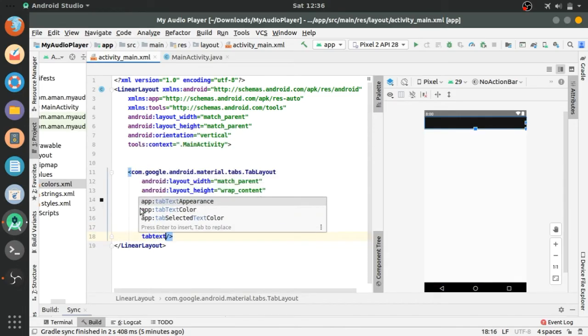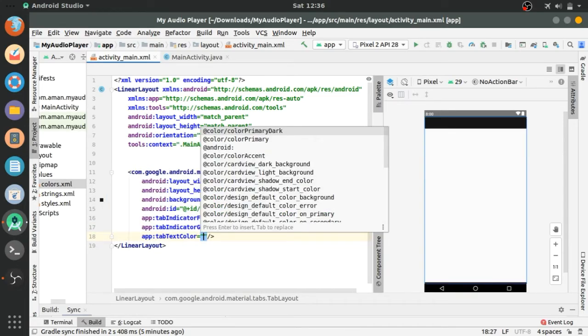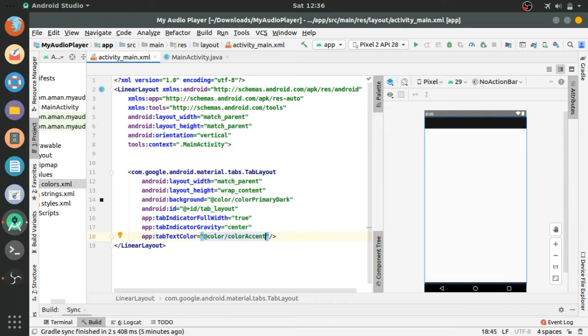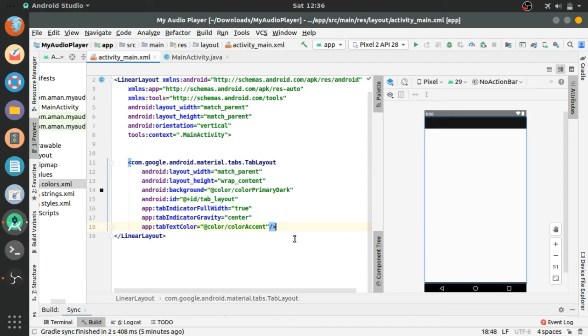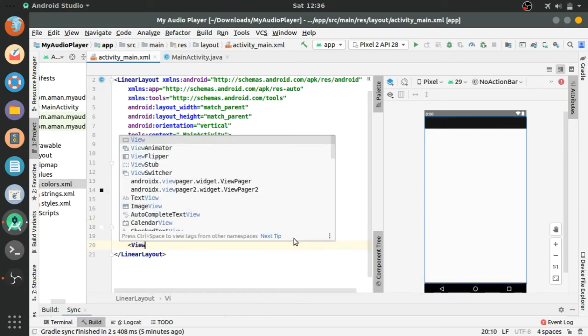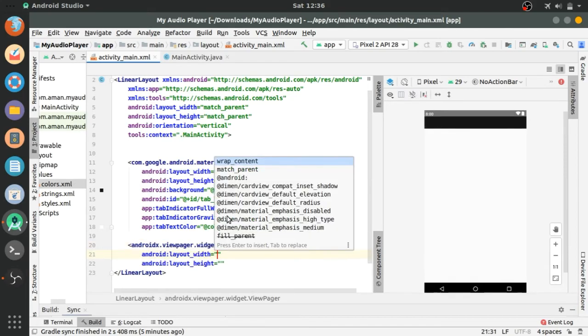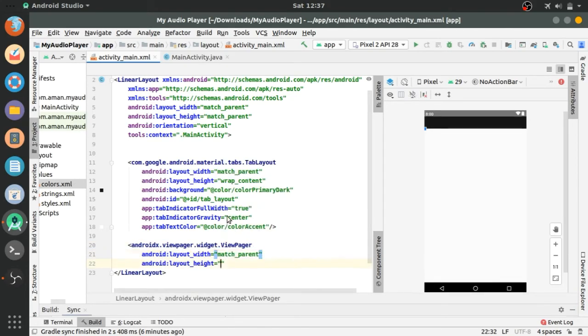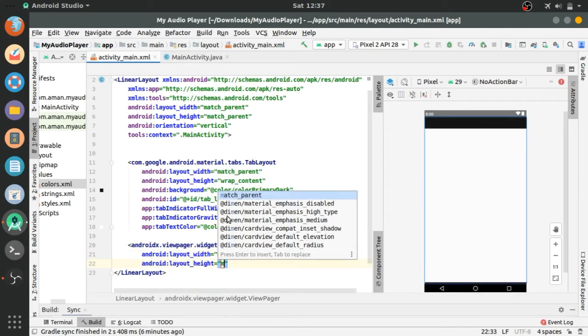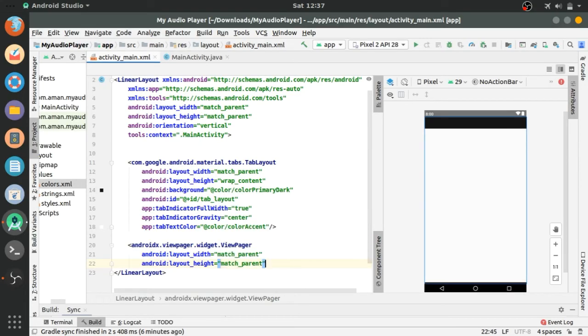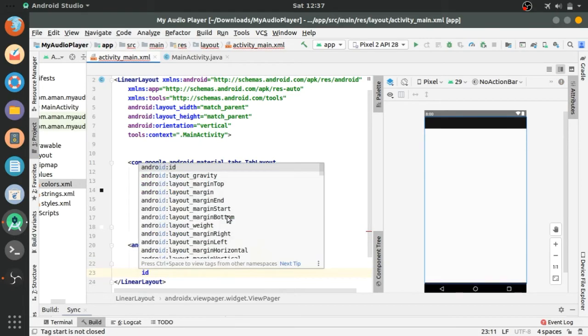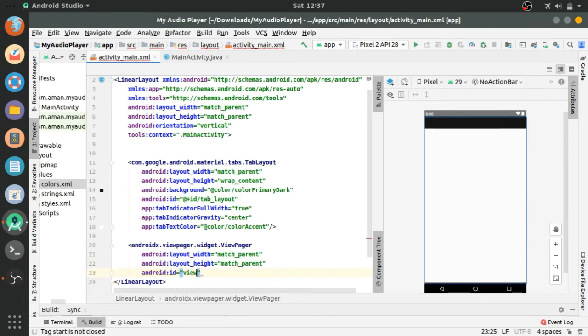Tab text color which is color accent means white. Add view pager to the layout. Layout width is match parent and height is match parent. Give an ID to this.